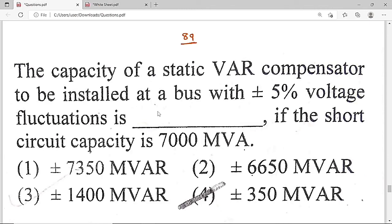Now the 89th question: The capacity of a static VAR compensator (SVC) to be installed at a bus with ±5% voltage fluctuations, if the short circuit capacity is 7000 MVA. Option D — ±350 MVAR — is the correct solution. Let us solve this numerical.